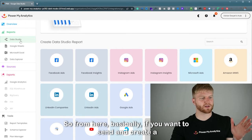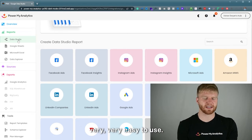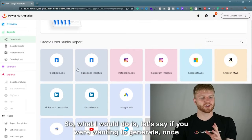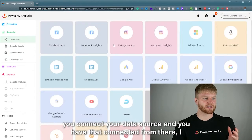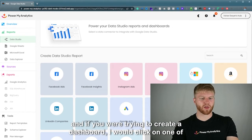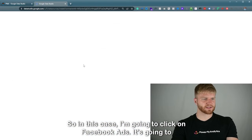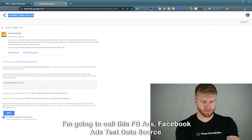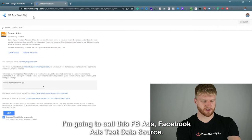If you want to create a dashboard, I would use Google Data Studio — they make dashboards very easy to use. Power My Analytics already has a template set up for you for each data source. So I'm going to click on Facebook Ads, which will open up the data source configuration, and I'm going to name it 'FB Ads Facebook Ads Test Data Source'.